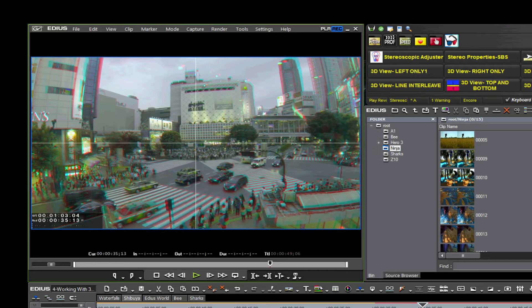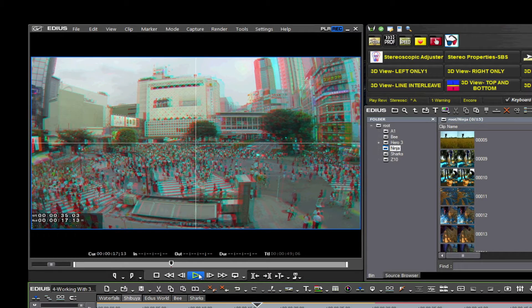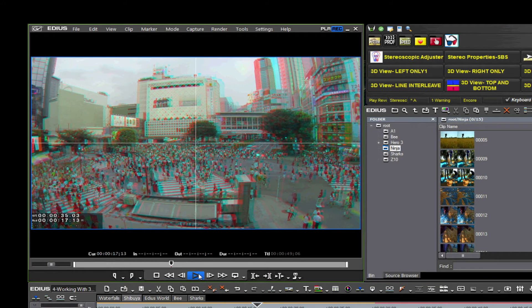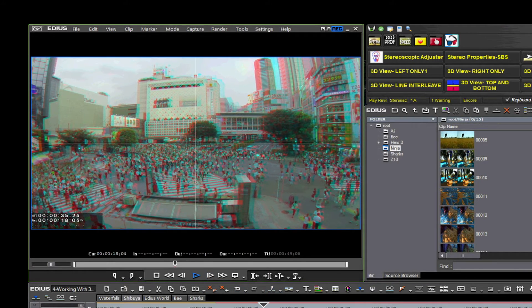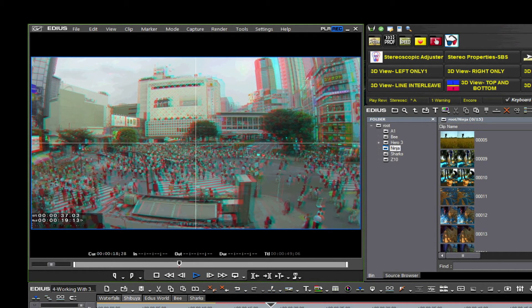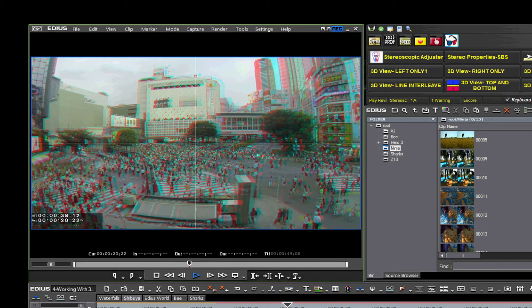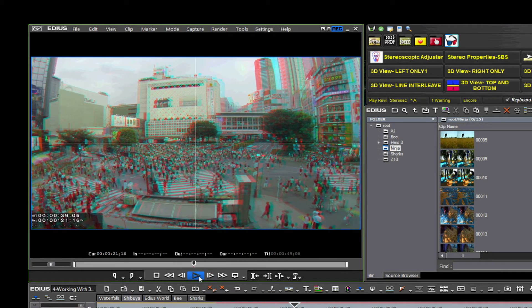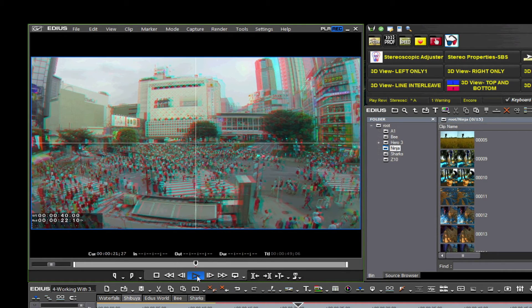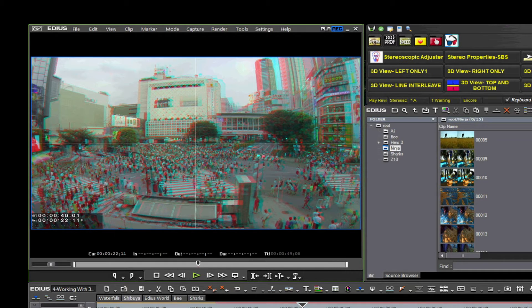The way to eliminate this retinal rivalry is by masking one of the images. Let's take a look at these images shot with the Hero 3 3D Guy 3D system. These were shot at the famous Tsubuya Crossing in Tokyo, Japan. It is widely recognized as the busiest crossing in the world during rush hour.